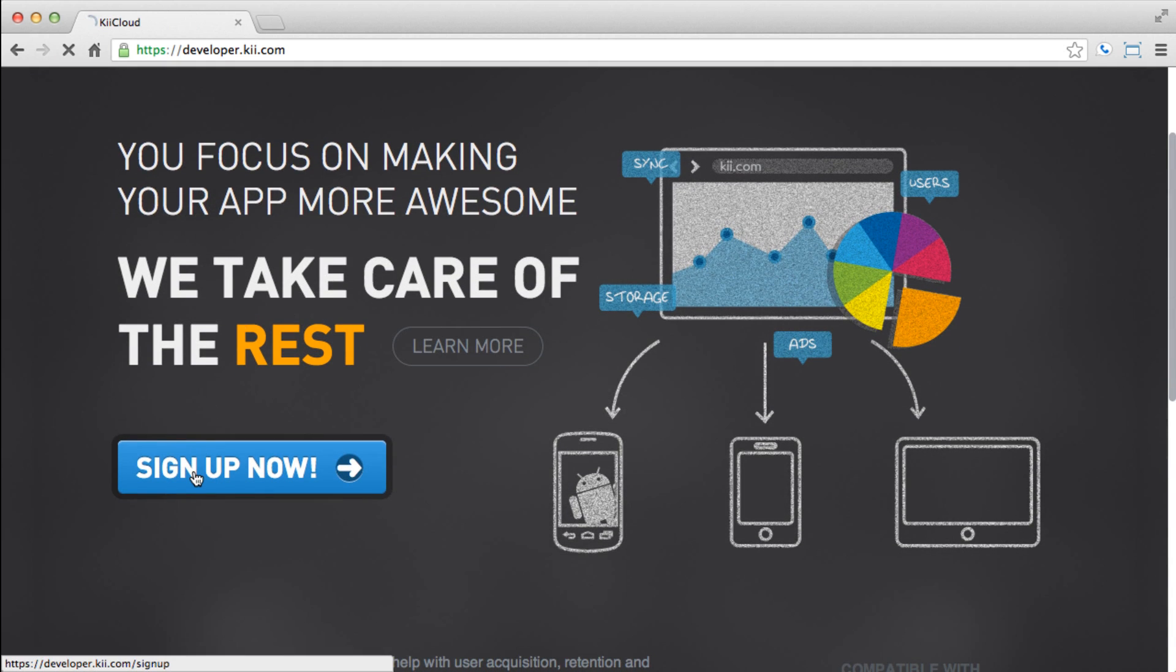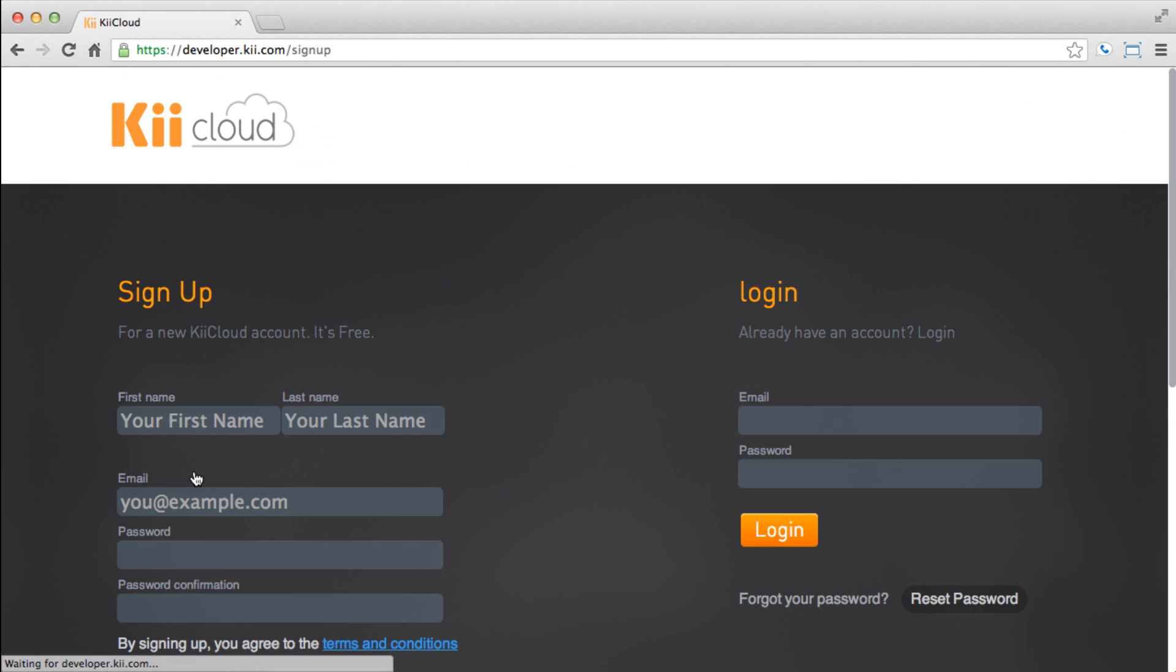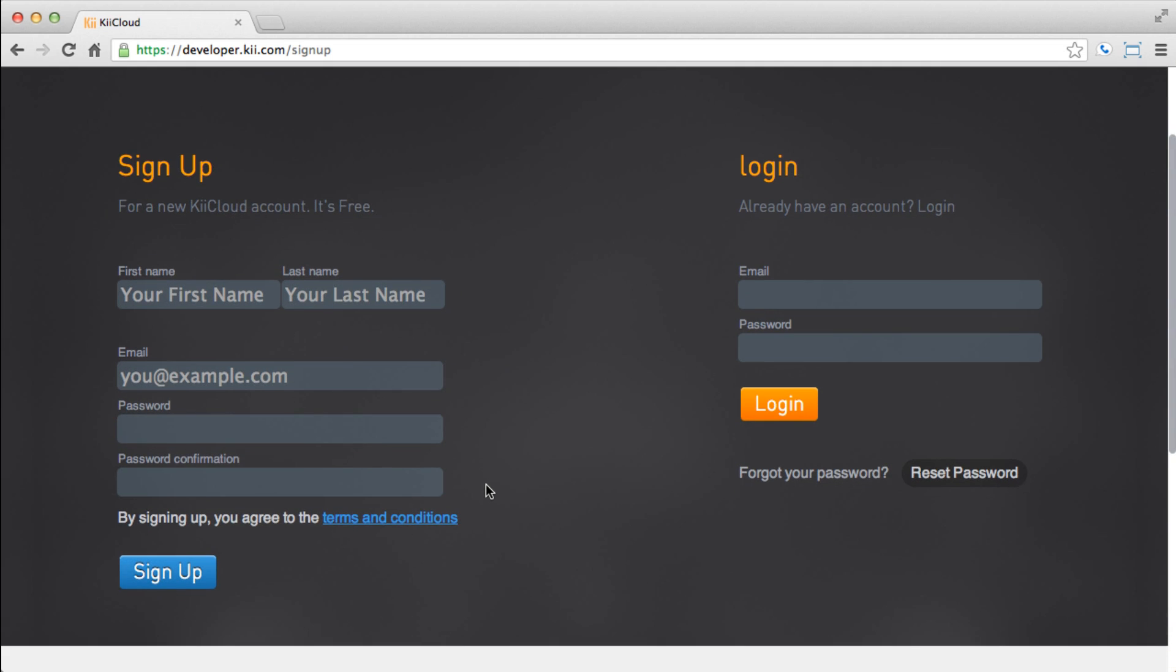We'll go ahead and sign up, and with Kii Cloud, it's free to get started. Use the form to fill out your basic information. Once you're all done, go ahead and hit sign up.